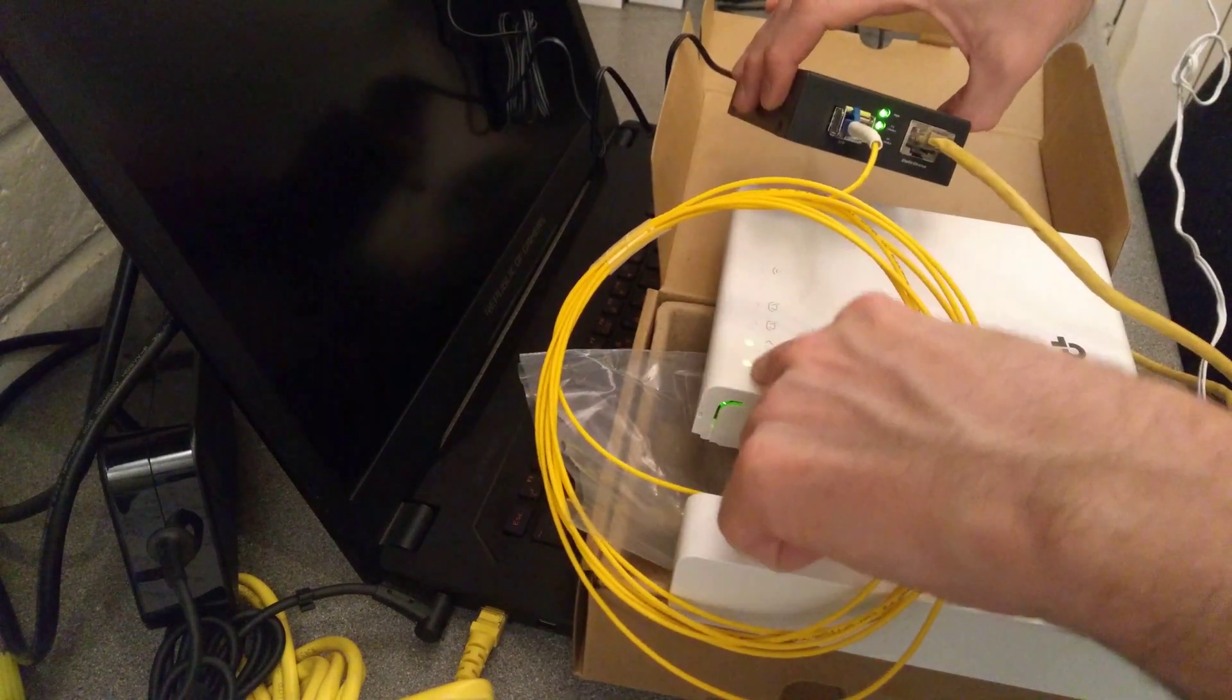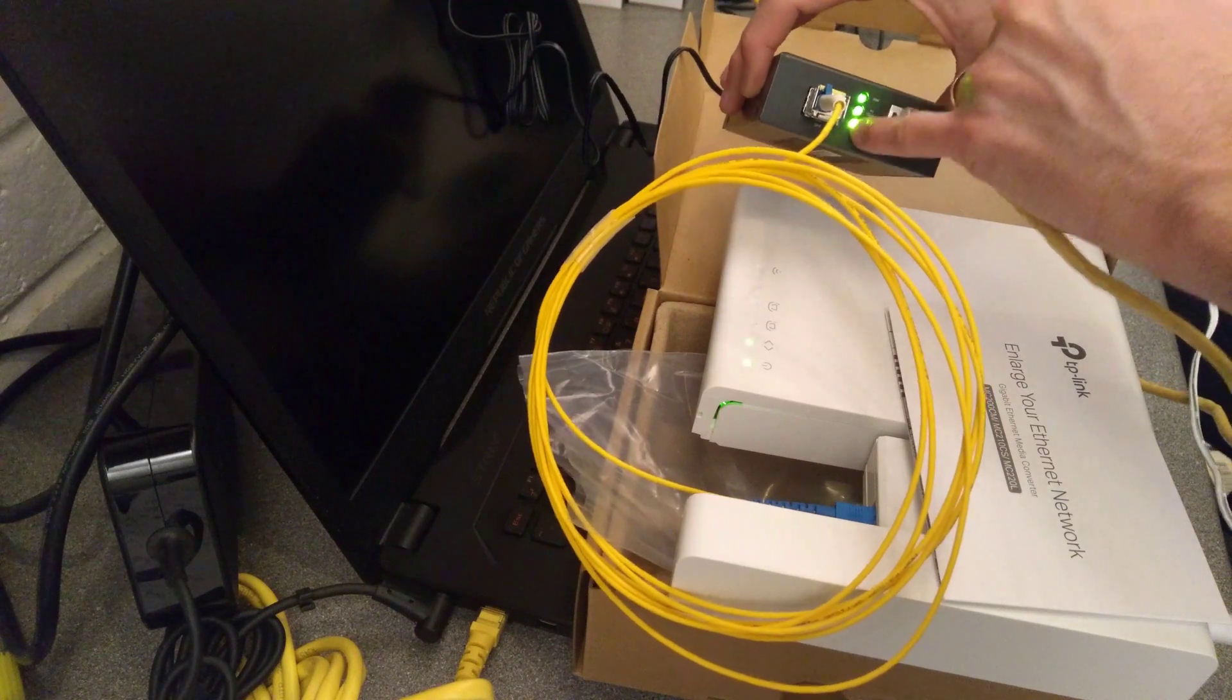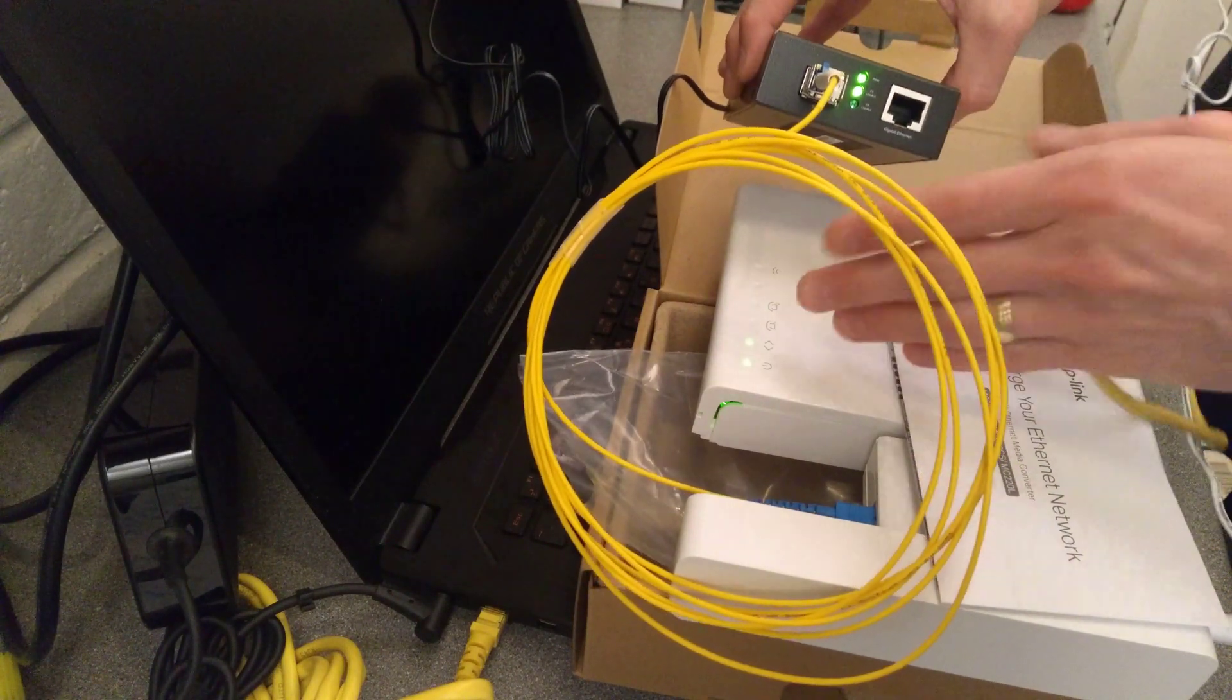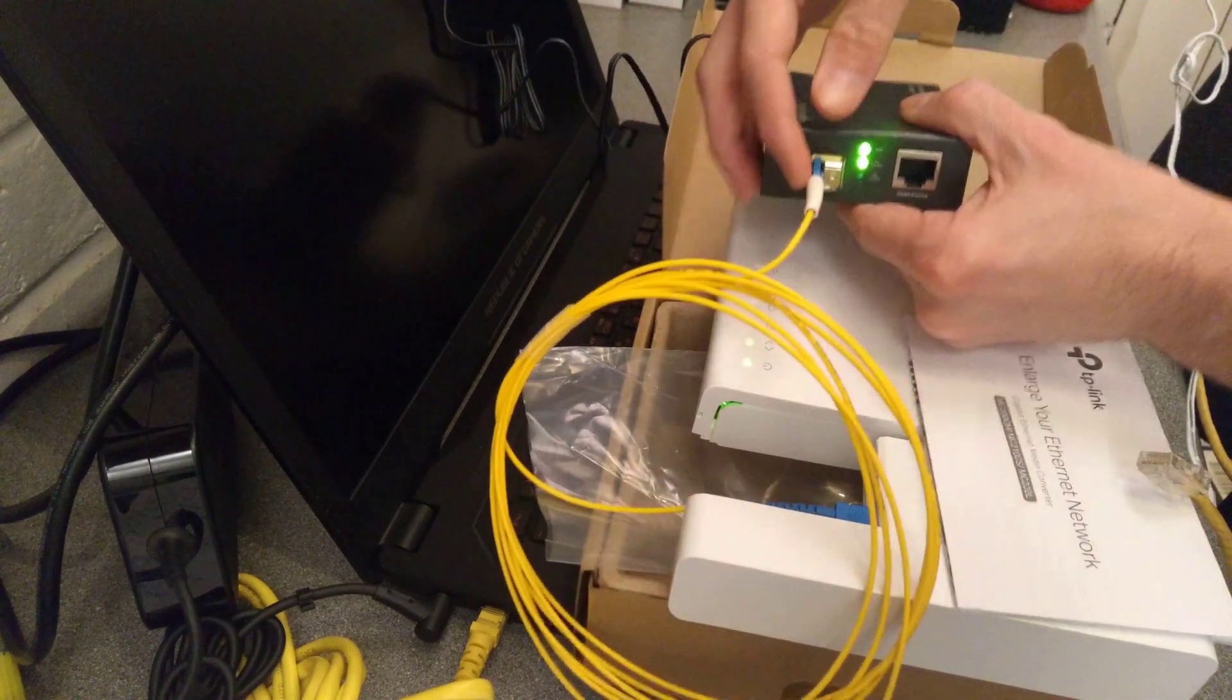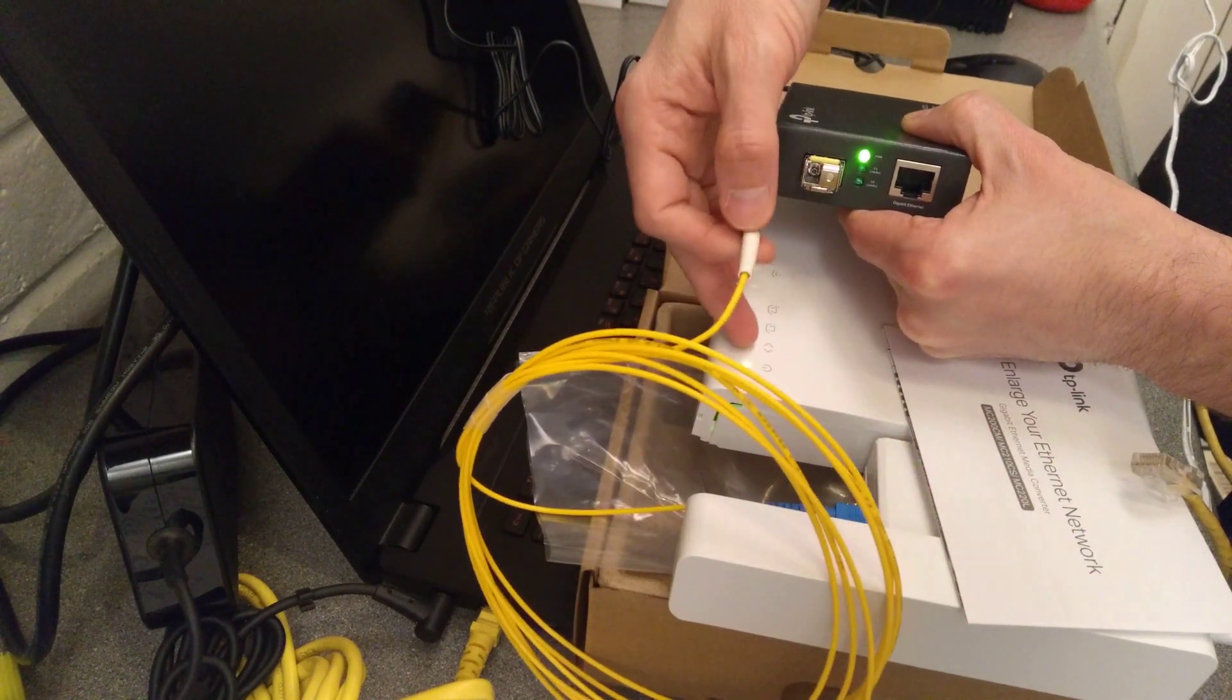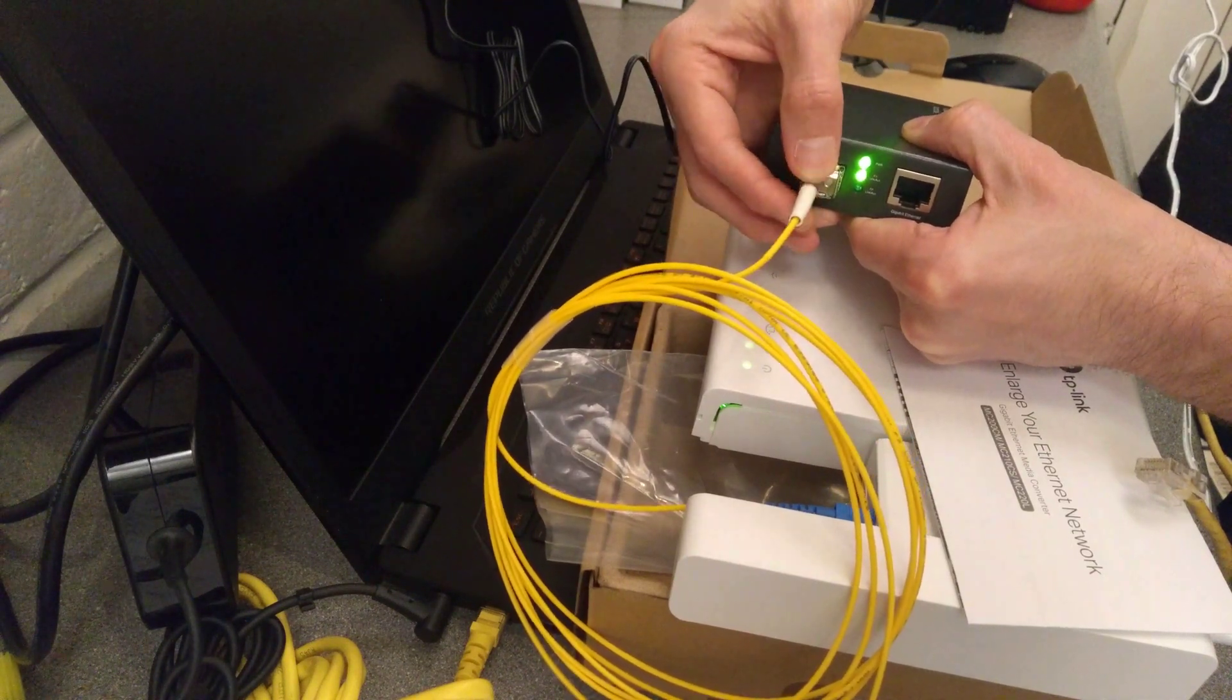Yippee, we have a link! So the link light is on on the GeneXus FTTP router and the link light is also on on this TP-Link. So if I unplug the ethernet, but if I try to do this while keeping it in shot and not having my hand in the way, unplug that fiber, the link light goes out on both the router and on the media converter.